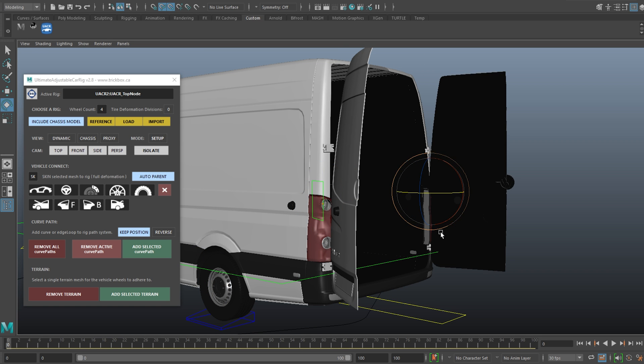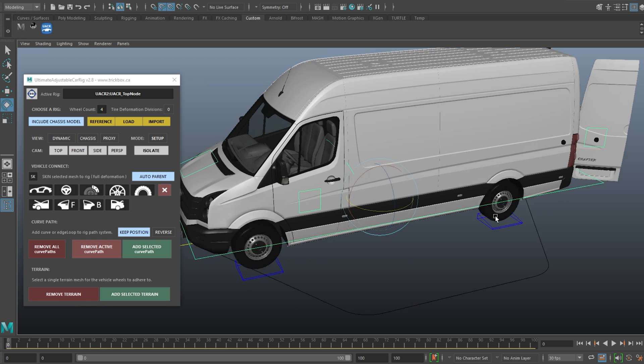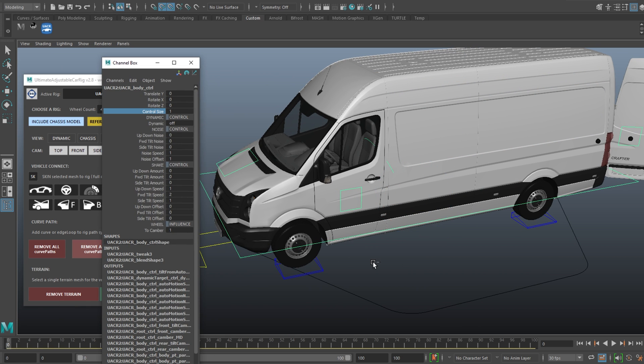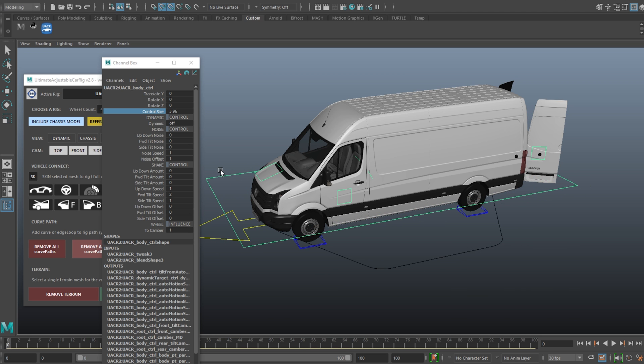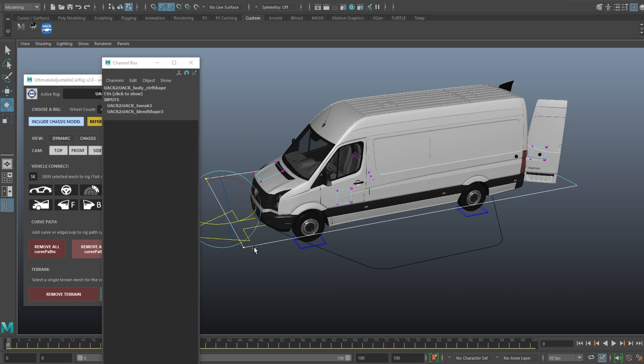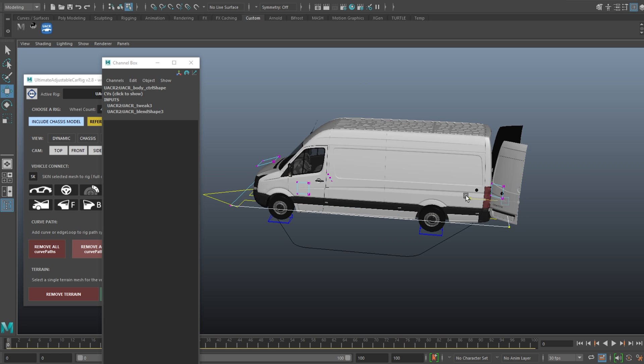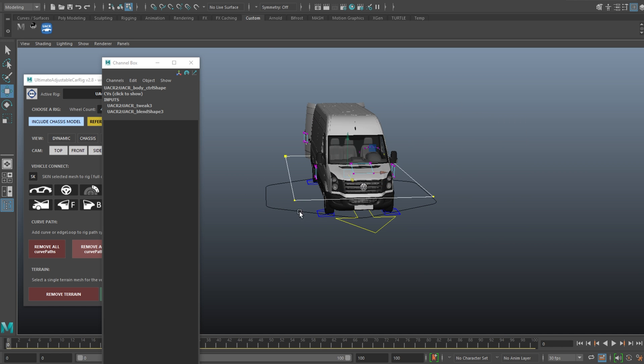We also have these new display scale attributes which have been added to all of the animation controls. This will allow you to enlarge the controls easily if your vehicle is overlapping them. Don't forget you can also change the shape of the controls by just moving the CVs as well.